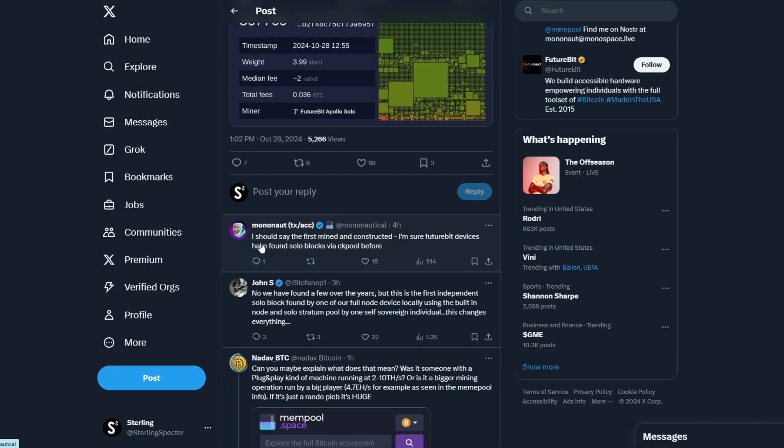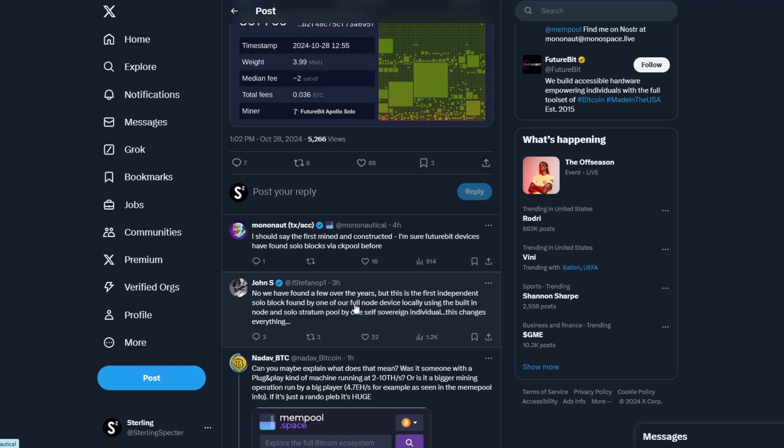As it says in the comments, I should say the first mined and constructed because obviously mined from a solo miner and constructed on their own node. And then it goes down to say we've had a few found over a few years, but this is the first independent solo block found by one of our full node devices locally using the built-in node. So there obviously has been earlier ones that have hit blocks to their own solo node, but this is a full compact node and miner being sold out.